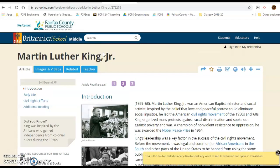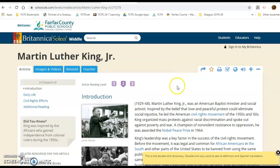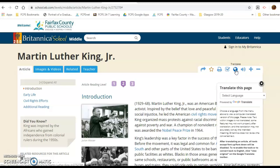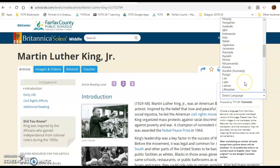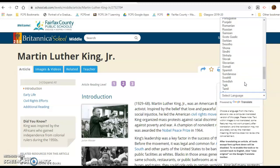Once you are at the article, you will see that all of the information is in the English language. But if you read better in a different language, click on the world button — this is for Translate — then click on the drop-down menu and select the language you would rather read in.